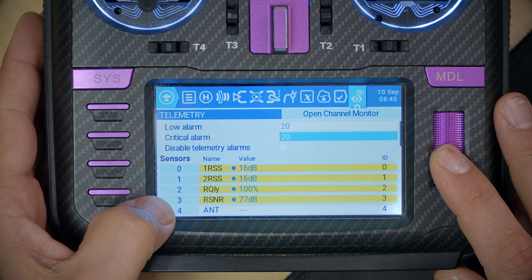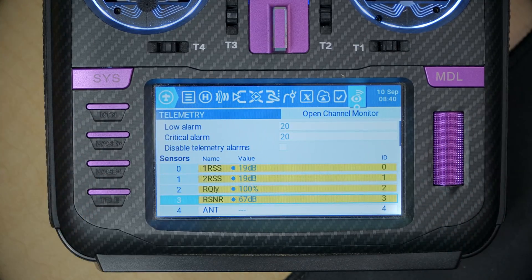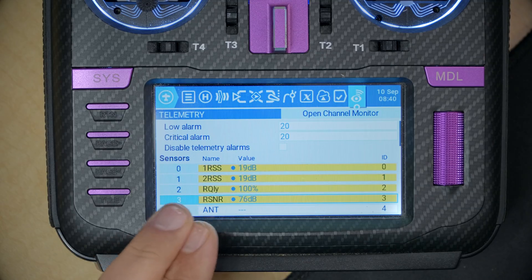Wouldn't it be nice to just see the signal-to-noise ratio directly? It turns out that modern control links like Crossfire, Tracer, ExpressLRS, and Ghost do measure SNR and report it in their telemetry. Here's a telemetry screen for a Crossfire receiver — if I scroll down, here is RSNR, the signal-to-noise ratio that the receiver is seeing. But having it in telemetry is one thing. You could do an audio alert if SNR goes below a certain value, but most of us would like to have it in our on-screen display.